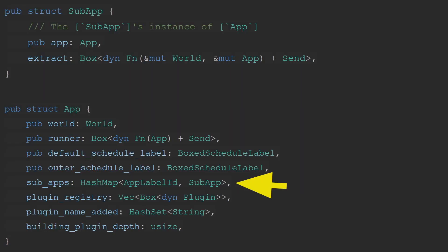So, how does Bevy achieve its sub-app functionality? Well, it takes, in my opinion, a fairly naive approach, and probably not the best approach long-term, and that's to create a wrapper struct around an instance of an application and a reference to its extractor function.